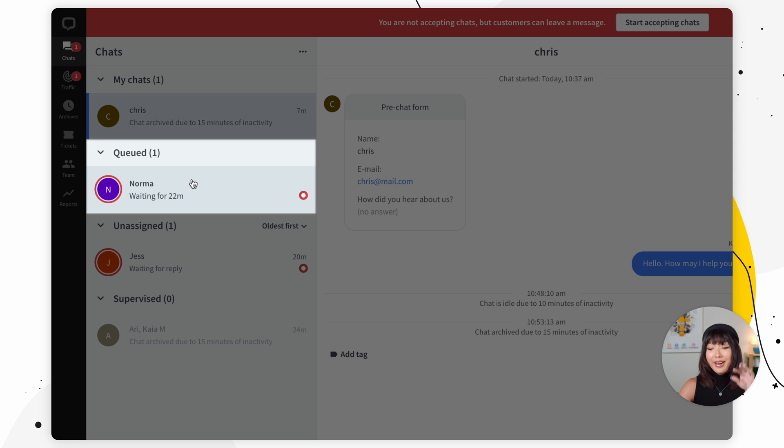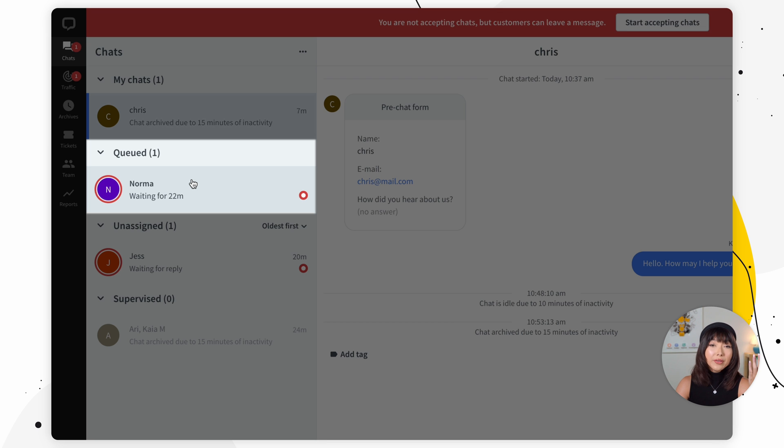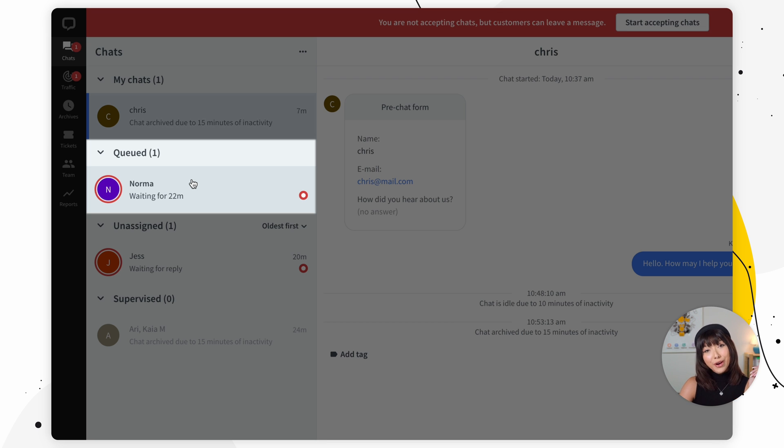Then we have queued chats. Here's where you'll find visitors who are waiting for an available agent. If you have some free time on your hands, just pick a customer from the list to start a conversation.